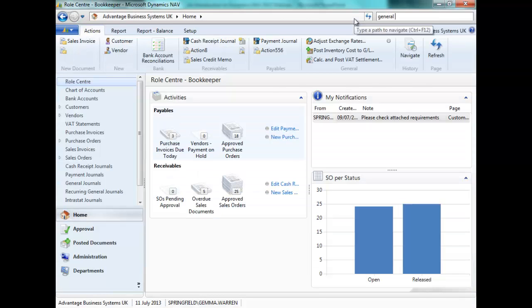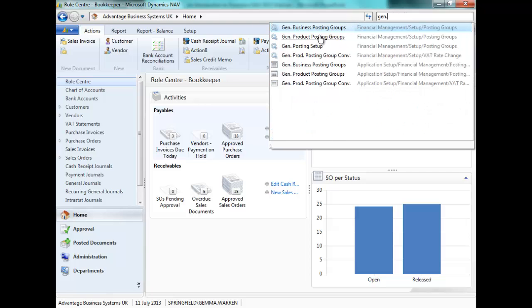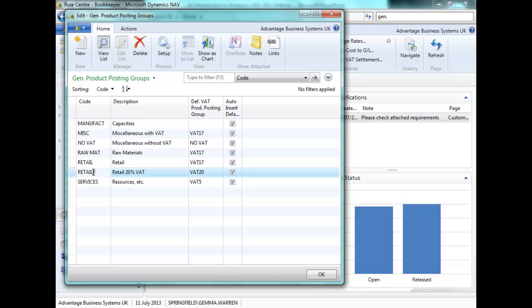I also want to create a general product posting group, gen product posting groups for retail at 20%. You can see here that retail was originally at 17% VAT and the updated product posting group,